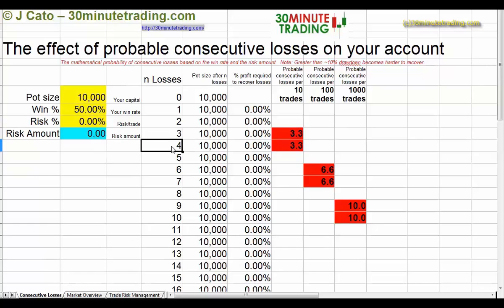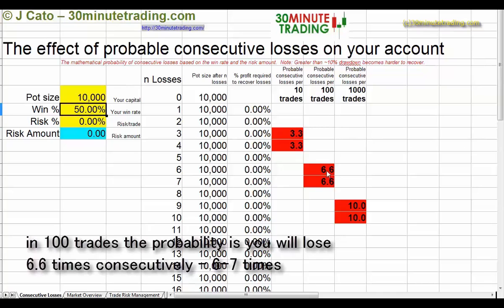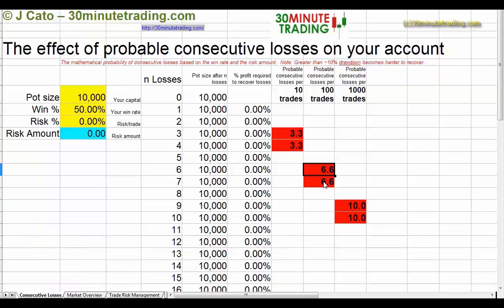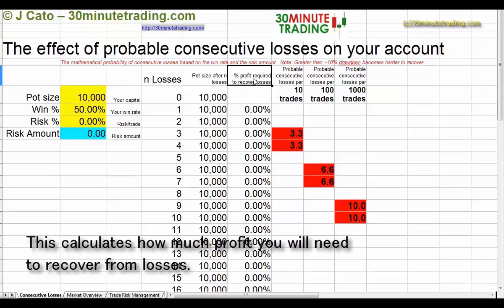If you're trading a hundred trades with a 50% win ratio, you will lose 6.6 times in a row — obviously you can't have 6.6 so that's six or seven times in a row. This calculates how much you require as a profit to recover from the losses, and that is a fact — you will get that if you're having a 50% win ratio.